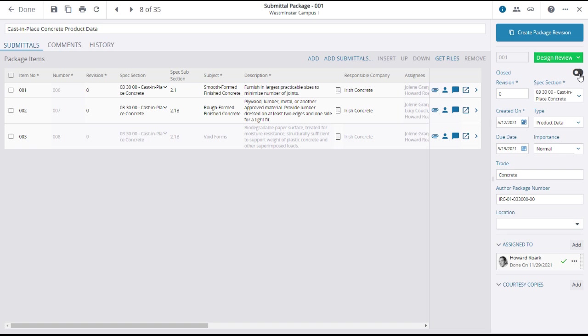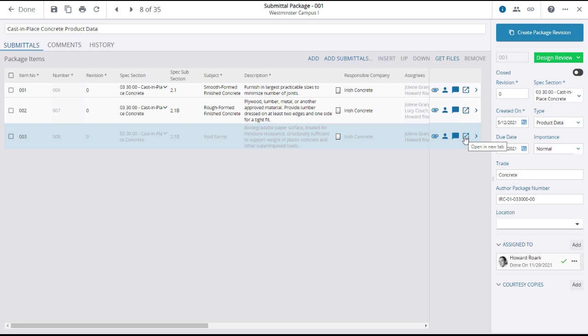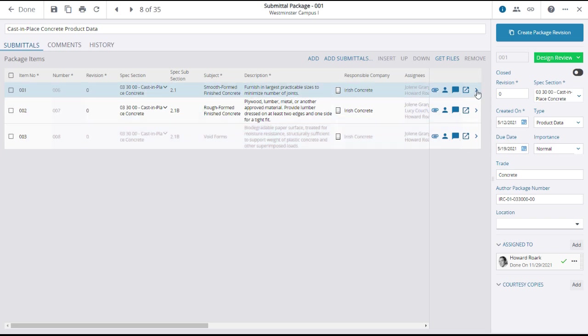On individual submittals within the package, the blue icons indicate that there are attachments, assignments, and comments pertaining to the submittal. If you want to see these details, click on the open in new tab or expansion icons in each line.